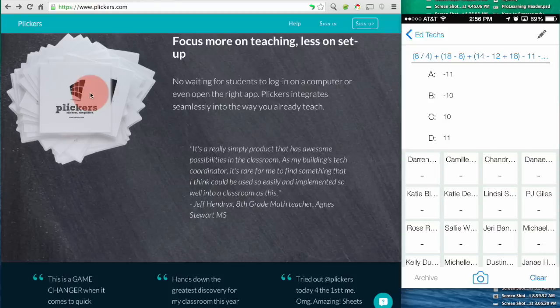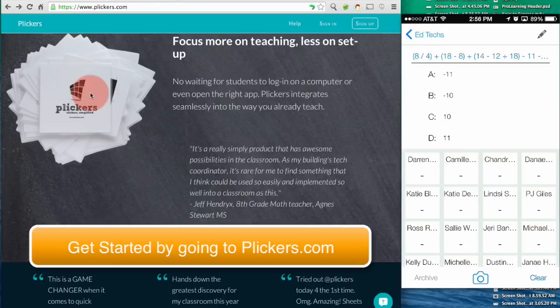Hello everyone, my name is Jared Ward and this week's Tech in 2 tip is all about Plickers. Plickers are paper clickers or a student response system that's all on paper cards.